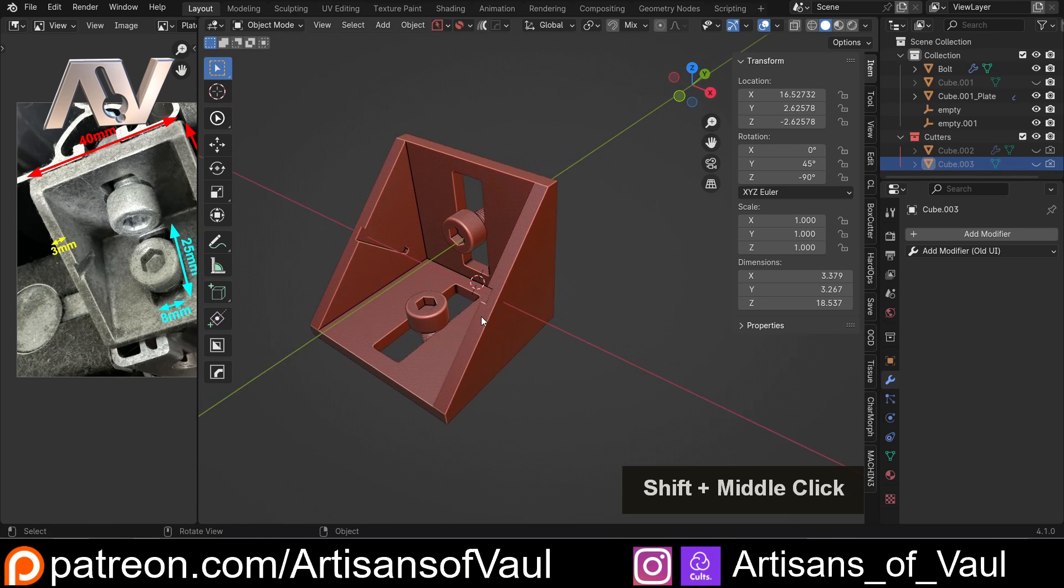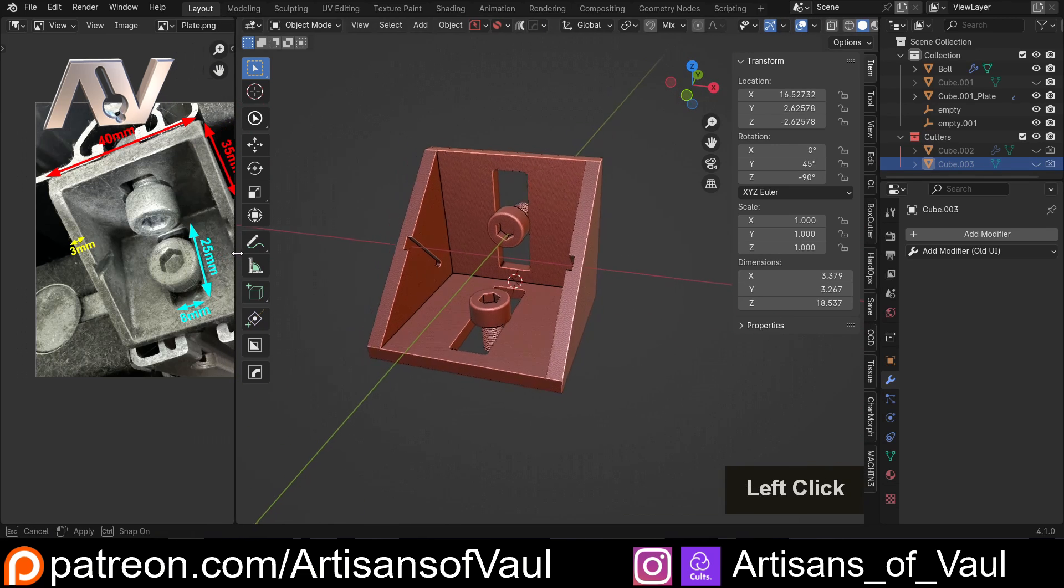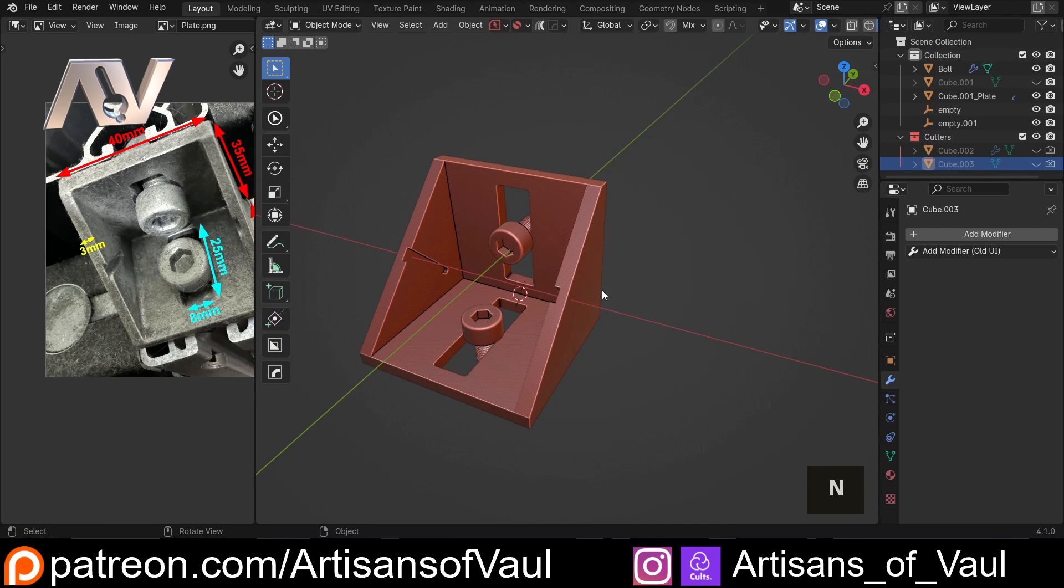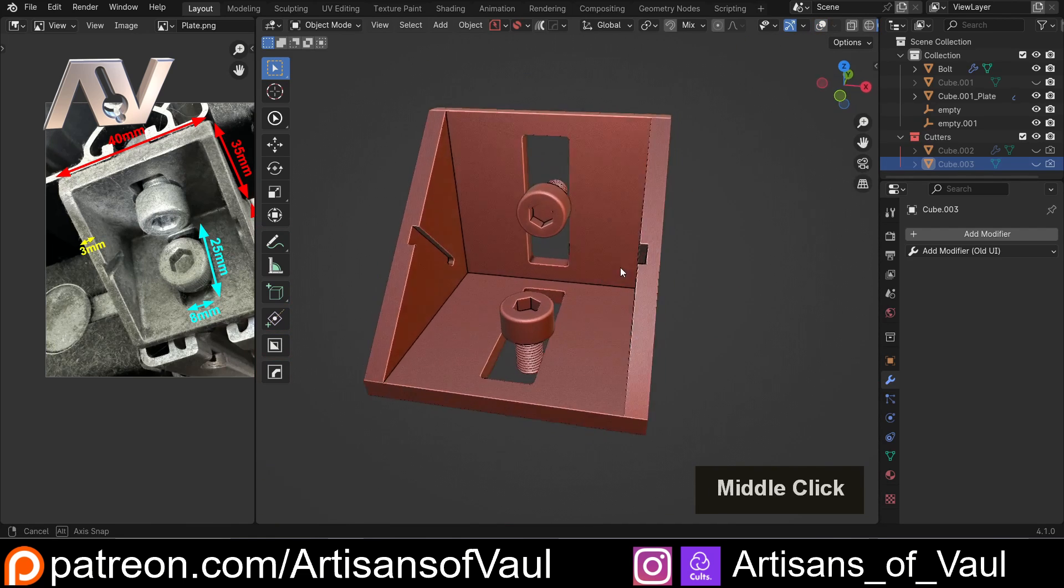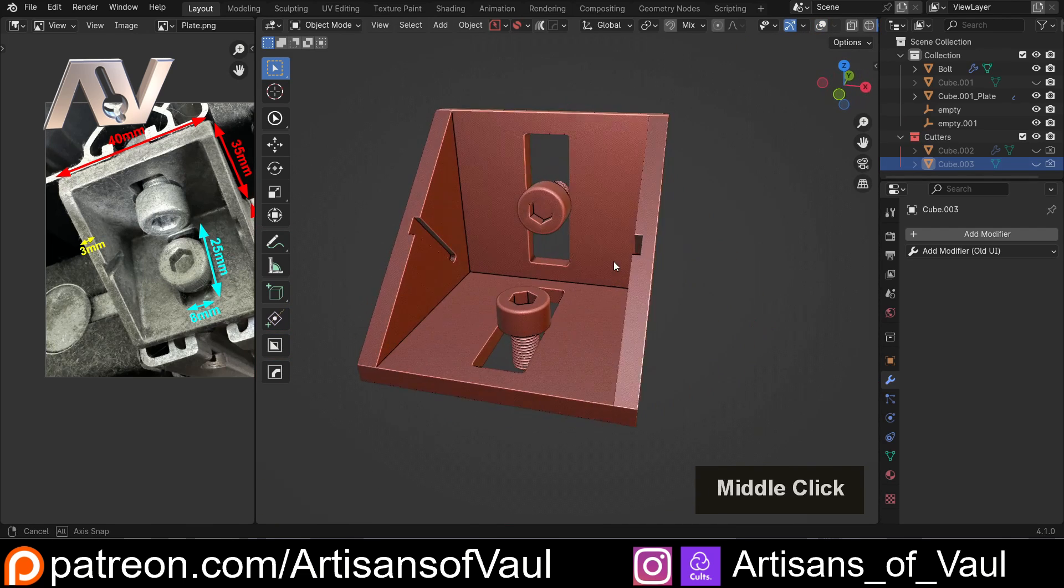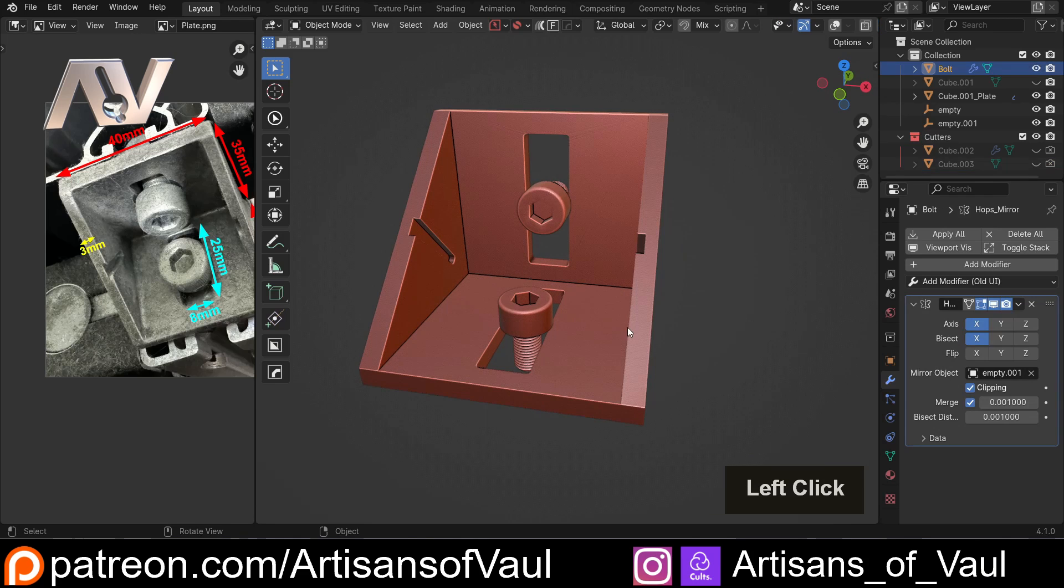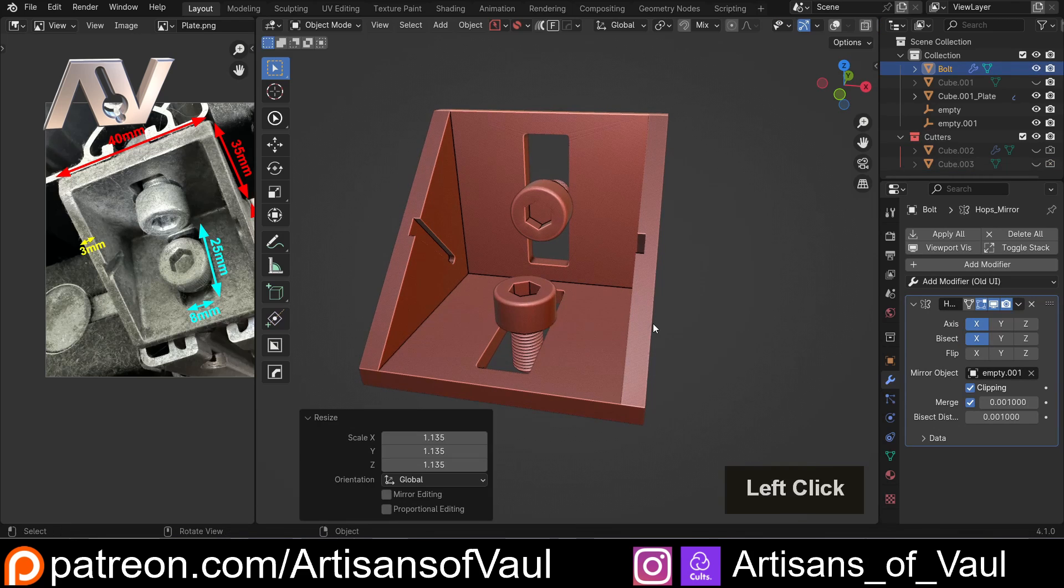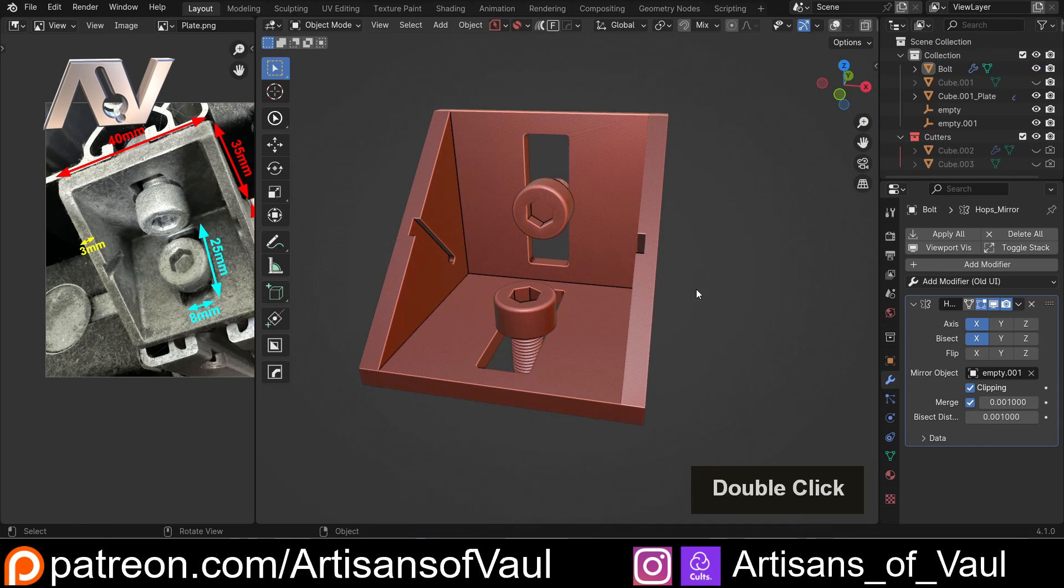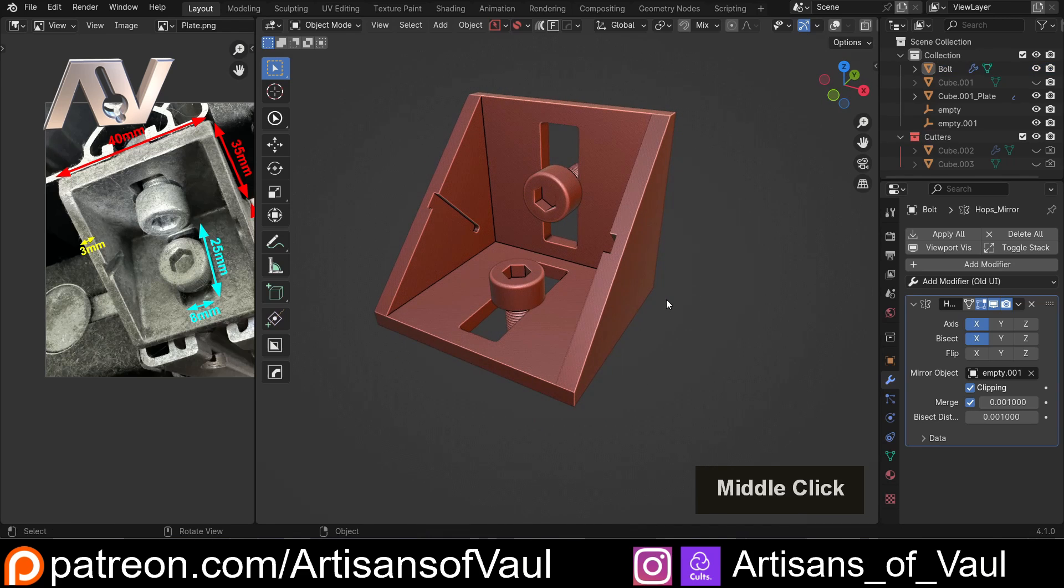Pretty quick and easy to do, making use of Hard Ops and Machine Tools to speed that process up. In fact, let's just scale that a little bit bigger and then bring that down to there. There we go, that looks a bit more right in terms of the size of those bolts.